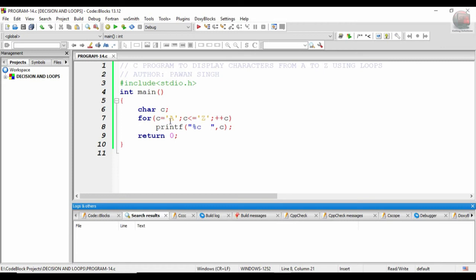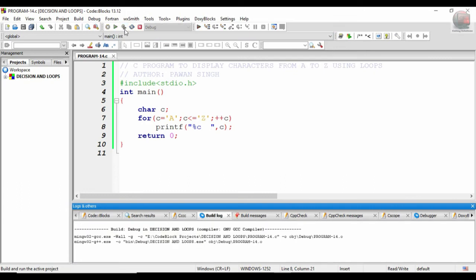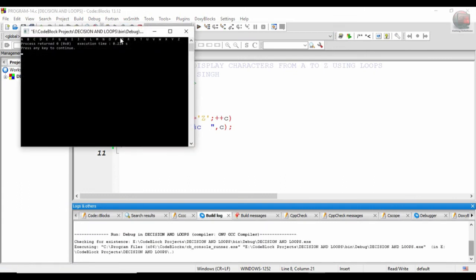So let me run this program for you after building it. Just build it. You see: a, b, c, d, e, f, g, h, i, j, k, l, m, n, o, p, q, r, s, t, u, v, w, x, y, z. The execution time is 0.2 seconds.